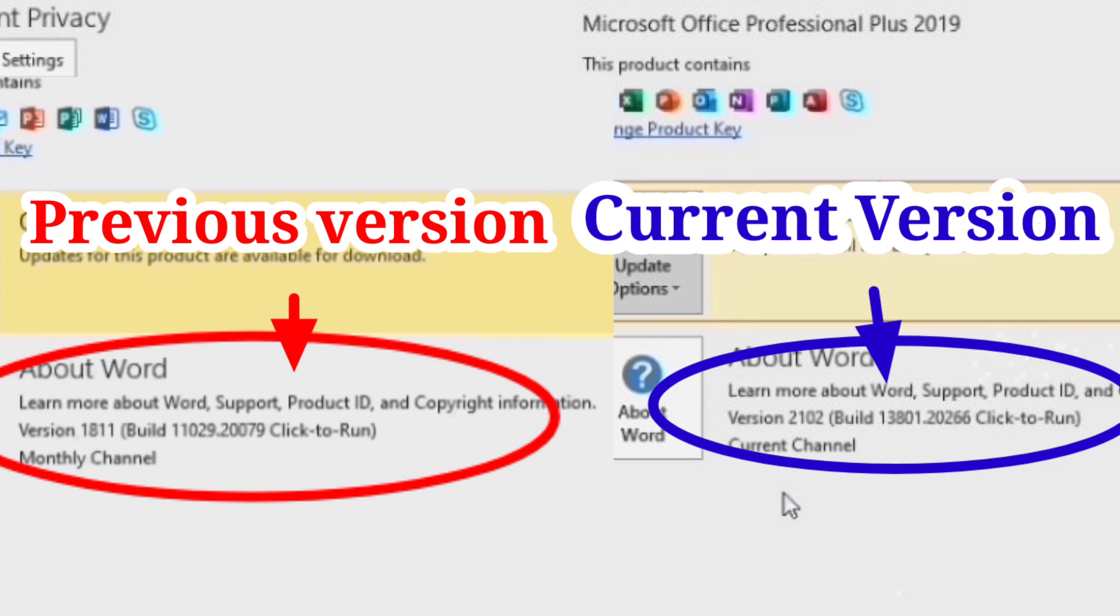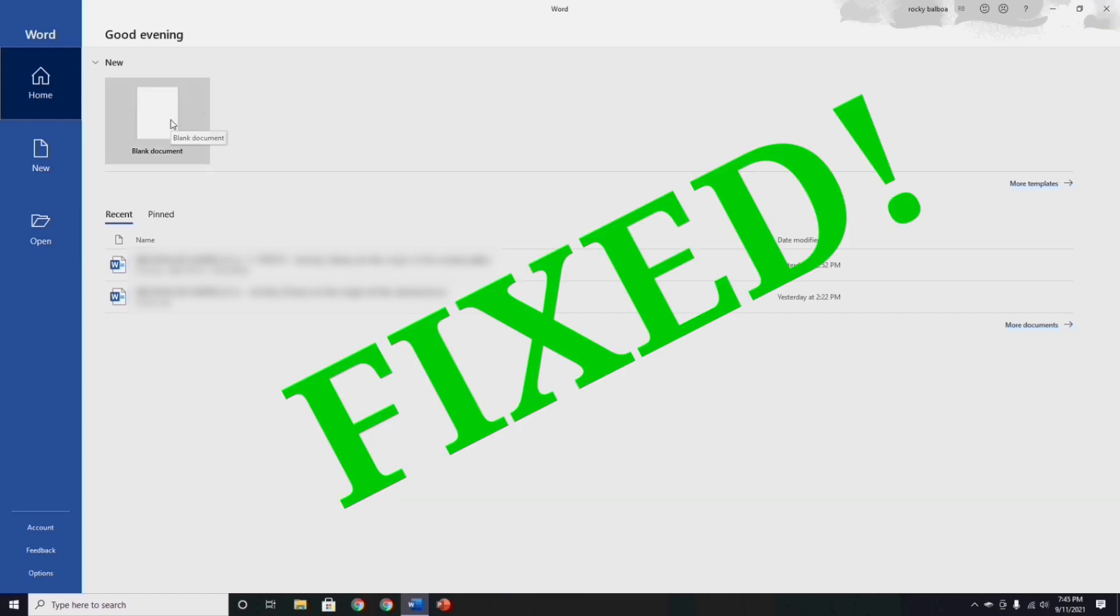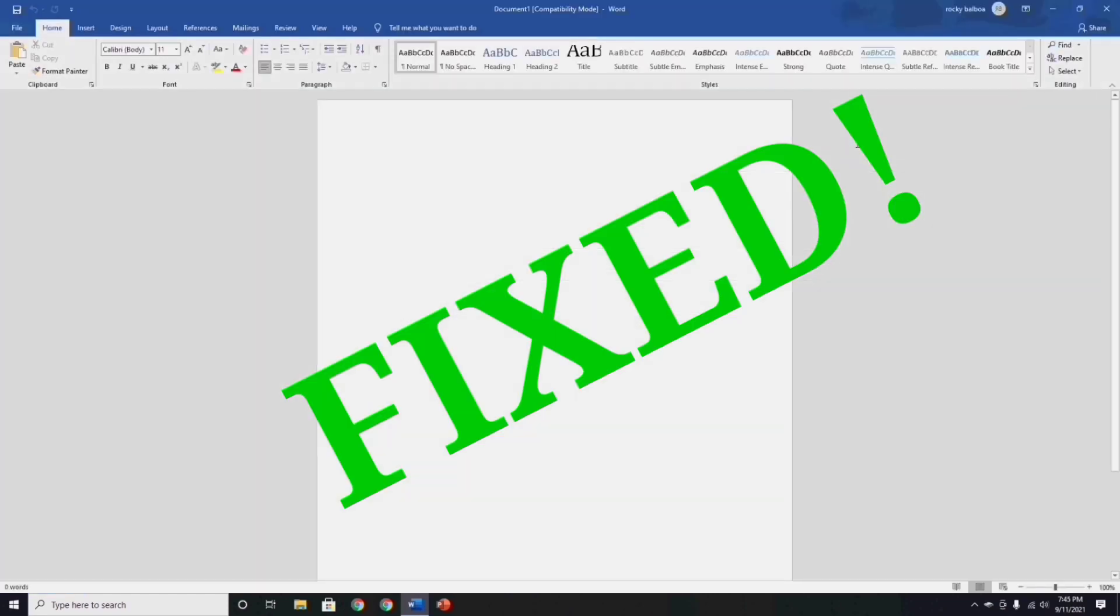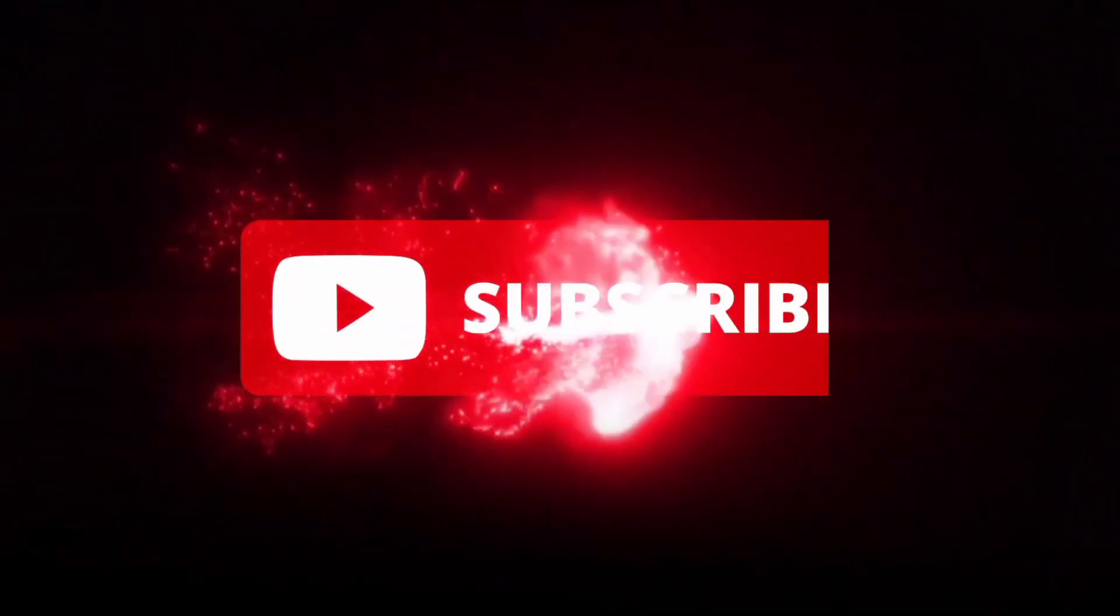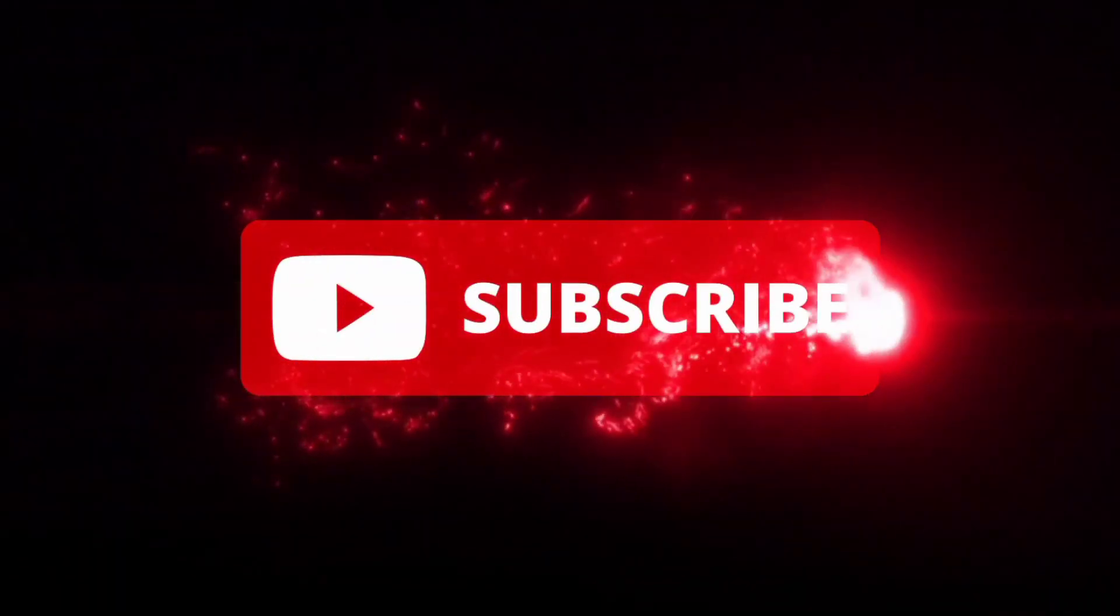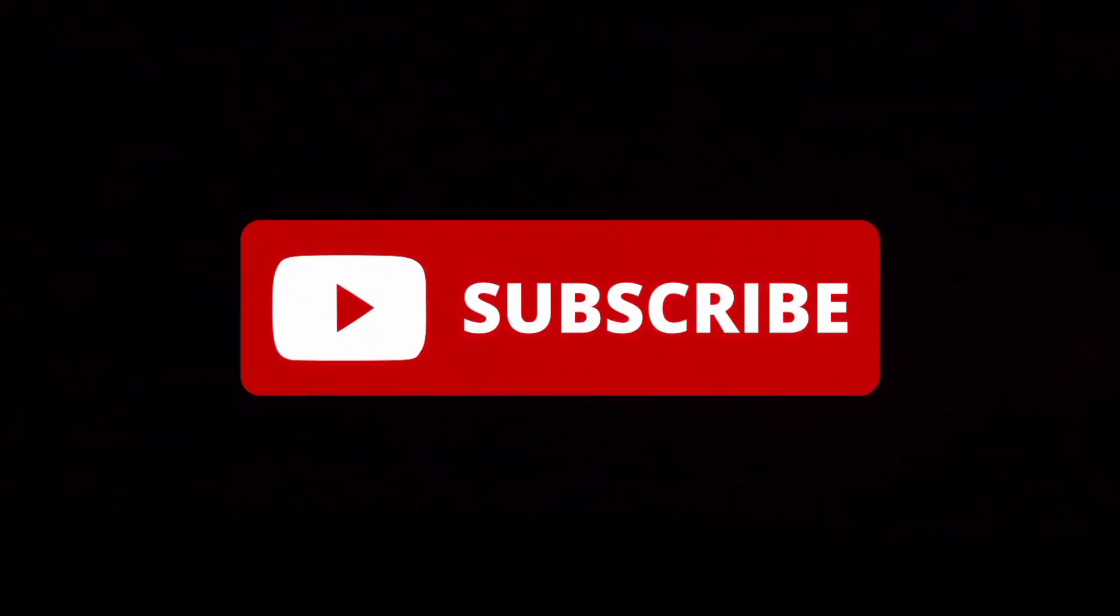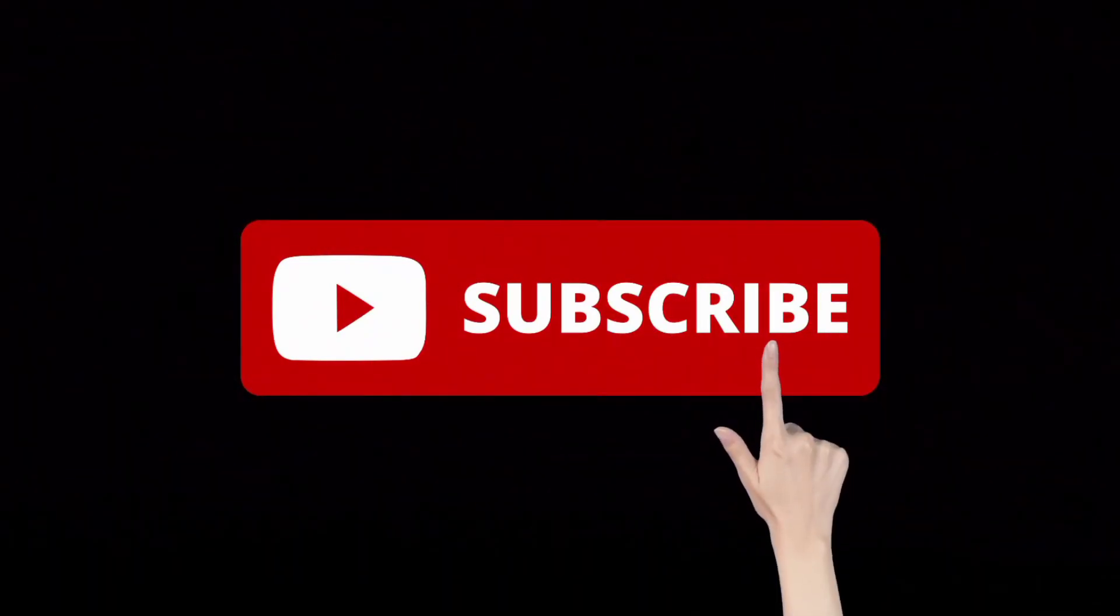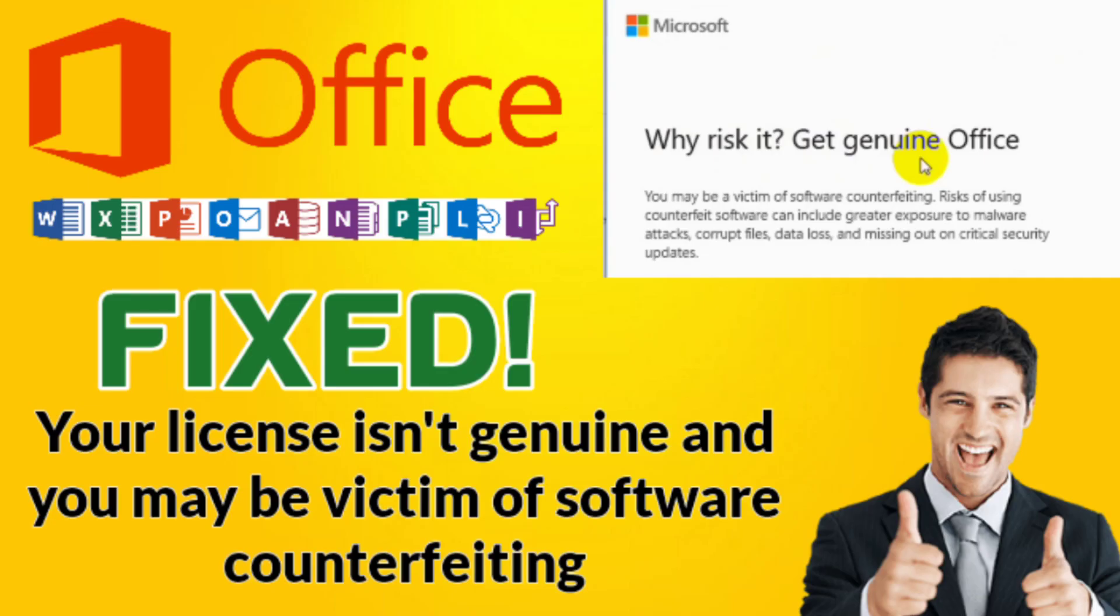That's all guys, how to fix this issue about the license isn't genuine and you may be victim of software counterfeiting. I hope this video will be helpful to you, and I hope you will liked it and you will subscribe in my channel. Thank you for watching guys, keep safe and god bless. I always saying, I love you all guys.